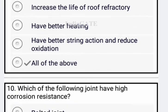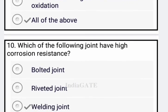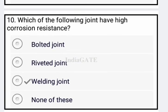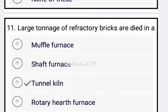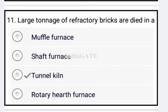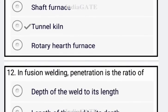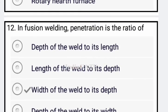Now come to the next question: which of the following joints has high corrosion resistance? Option C is correct — that is your welding joint. Next: large turnips of refractory bricks are used in a tunnel kiln — option C is correct.